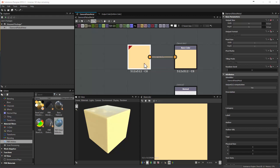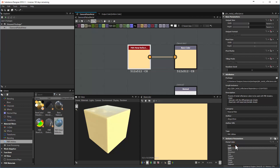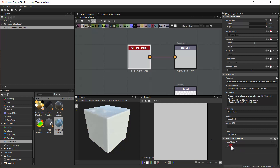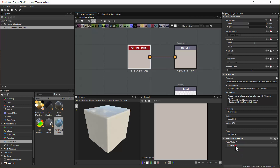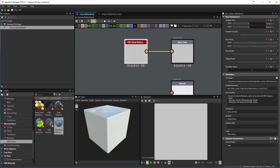This PBR Metal Reflection node becomes important because when you click on it, it highlights in the properties panel and shows instance parameters. For instance, I can choose iron because I'm going to be making a diamond-plated shape. These are pre-built presets that give you a good place to start, so I'm going to go ahead and begin with iron.